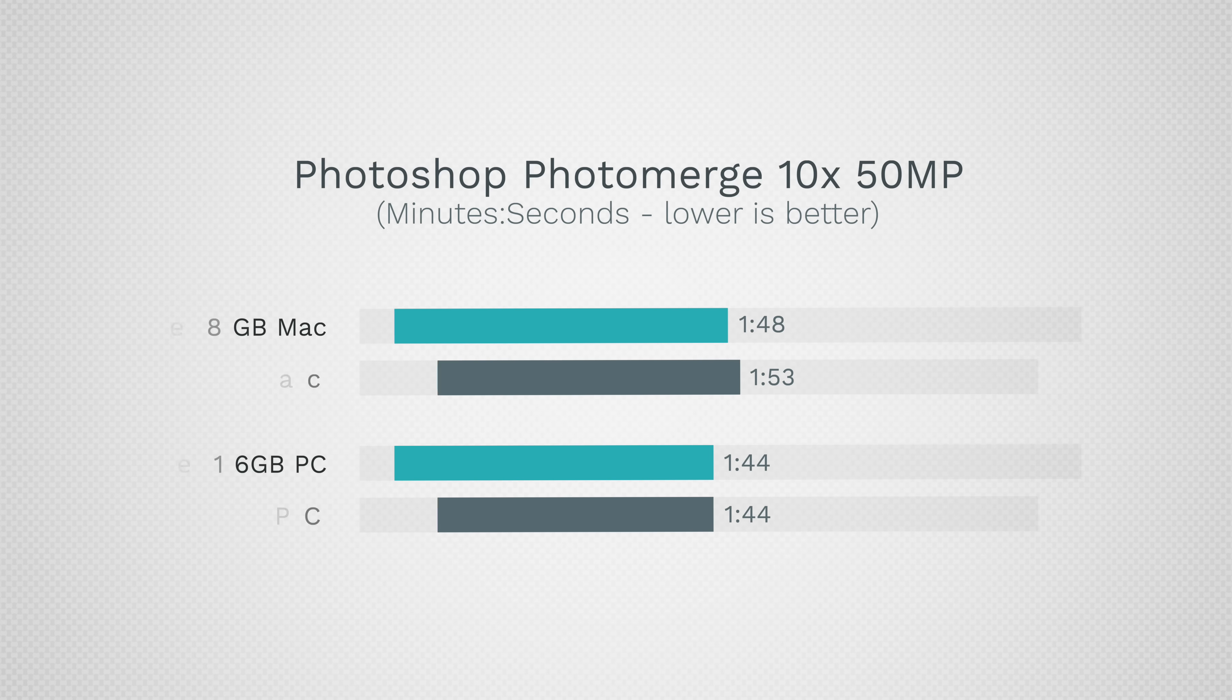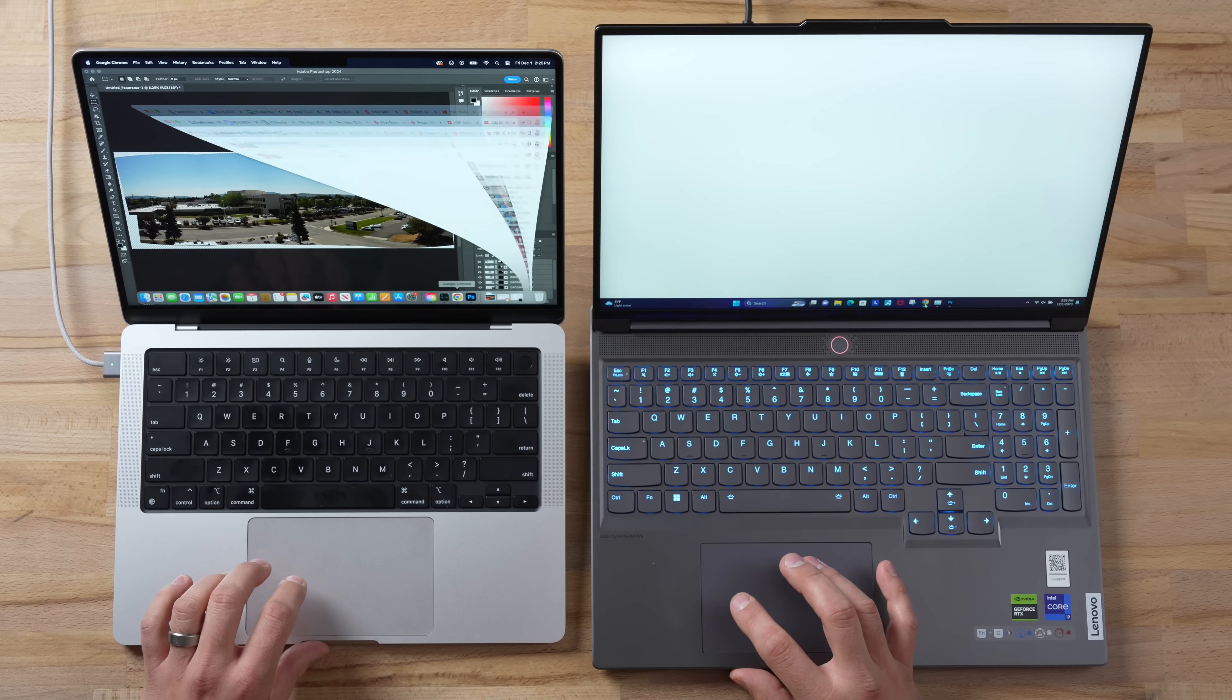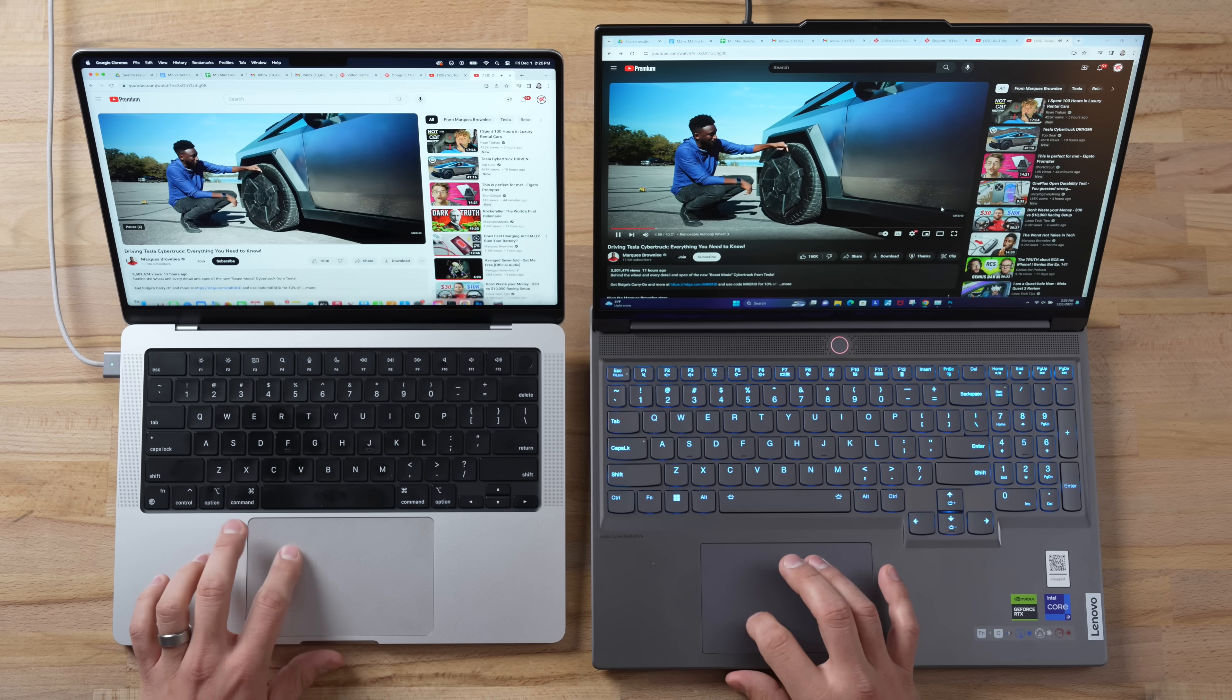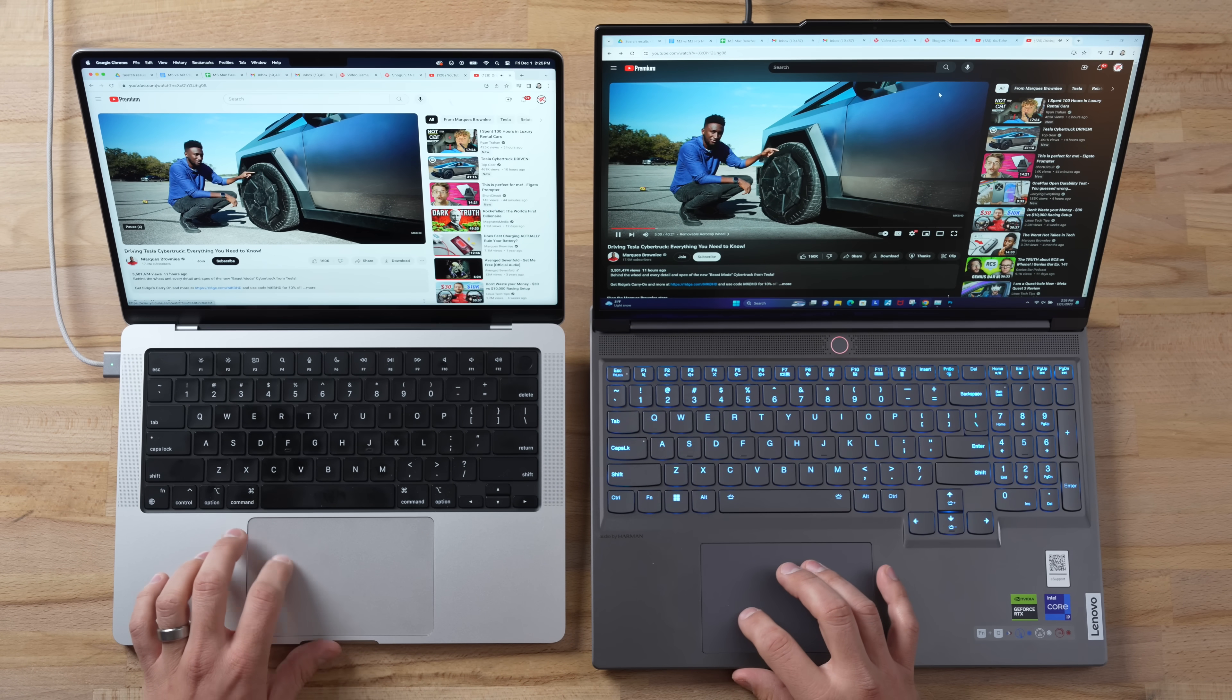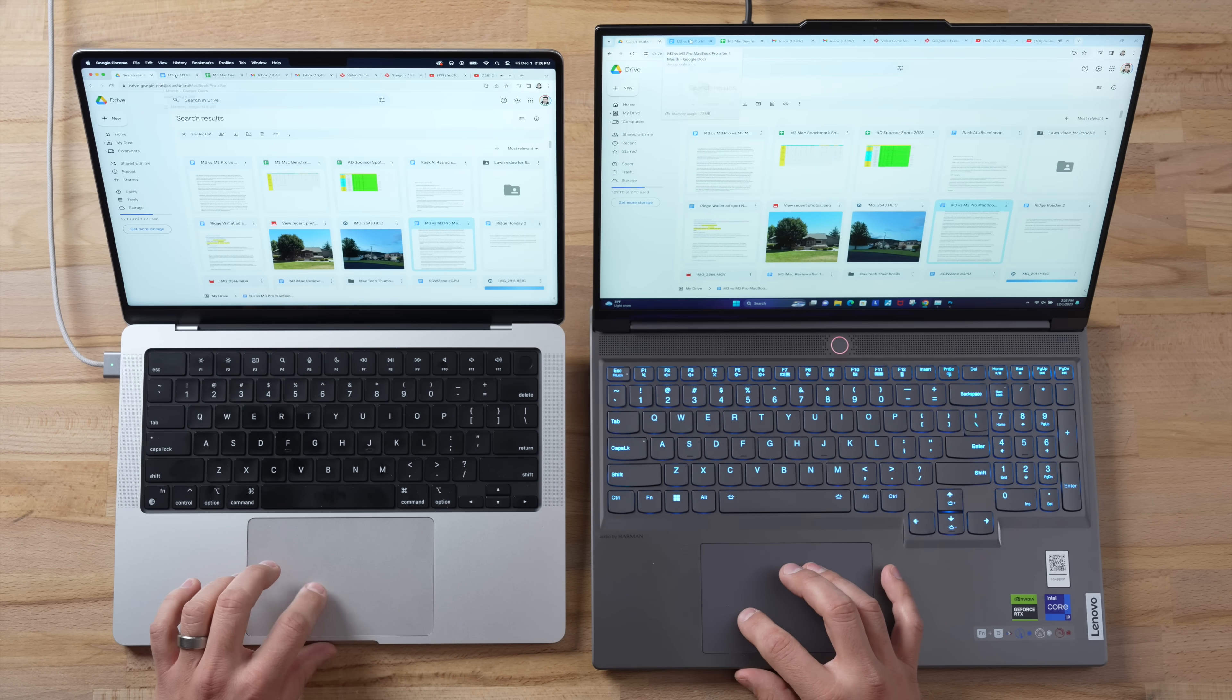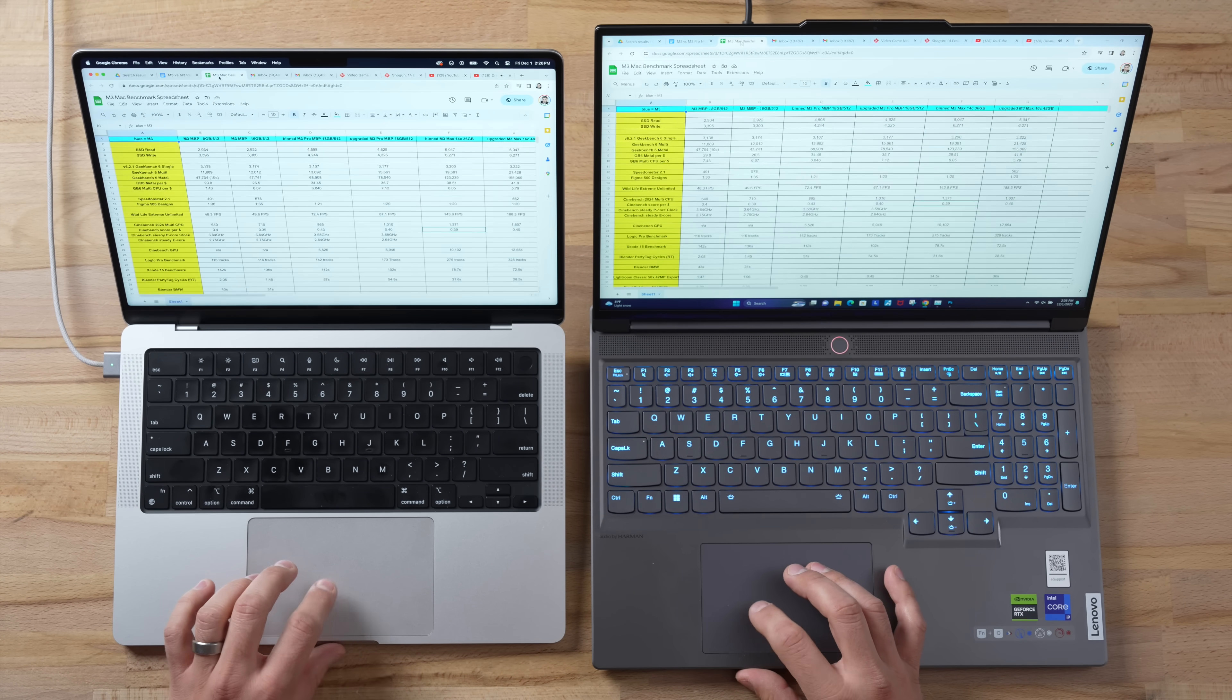And now let's test Photoshop again. This time the Mac was only slightly slower than before, while the PC was exactly the same. And now let's test some multitasking. Let's go ahead and open up Chrome. That was fairly smooth. Let's go ahead and go to YouTube and they're actually doing a fairly similar job.